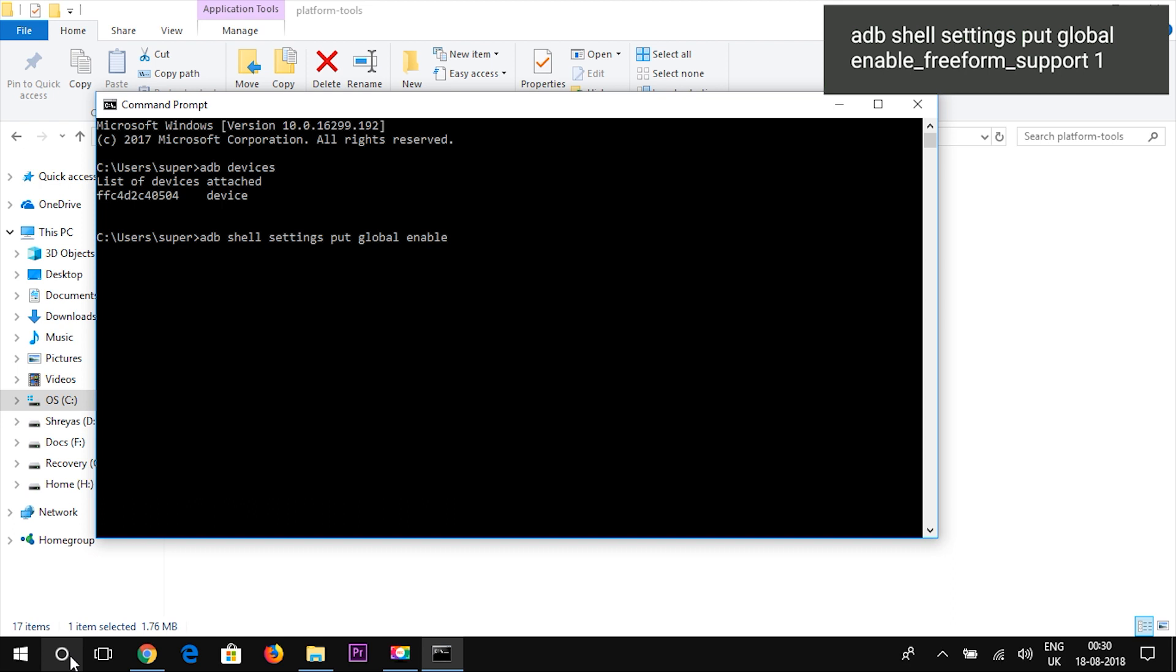Then you will need to type the command which is highlighted in the display in a single line and then press enter.